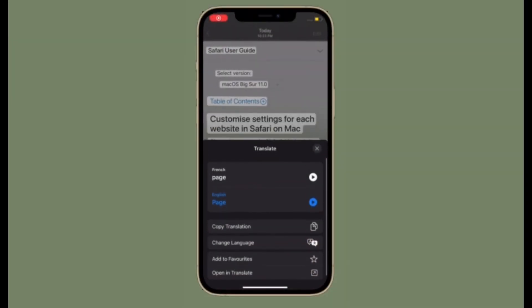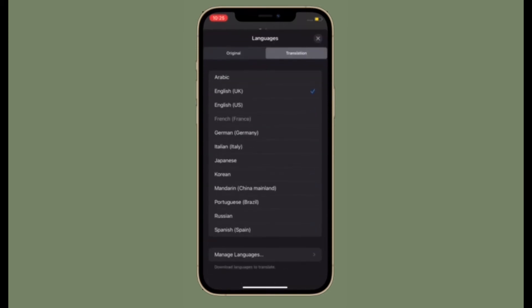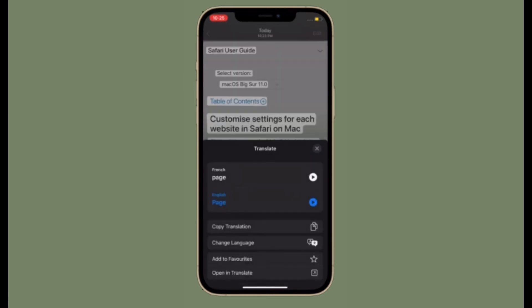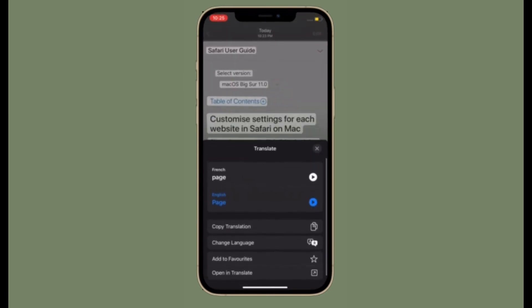Now it will automatically translate the selected text. Besides, you will also get the option to copy the translation and even change the language. Do the needful and you are good to go.